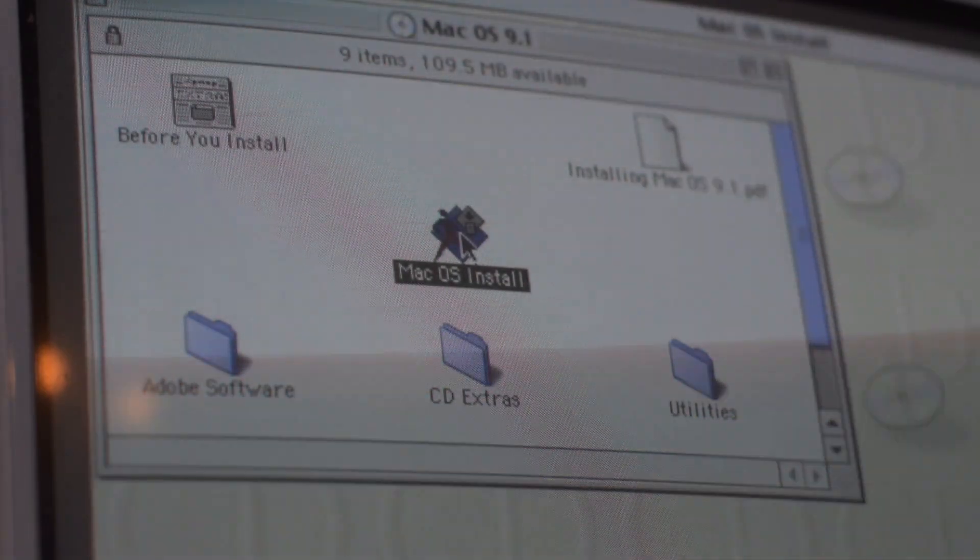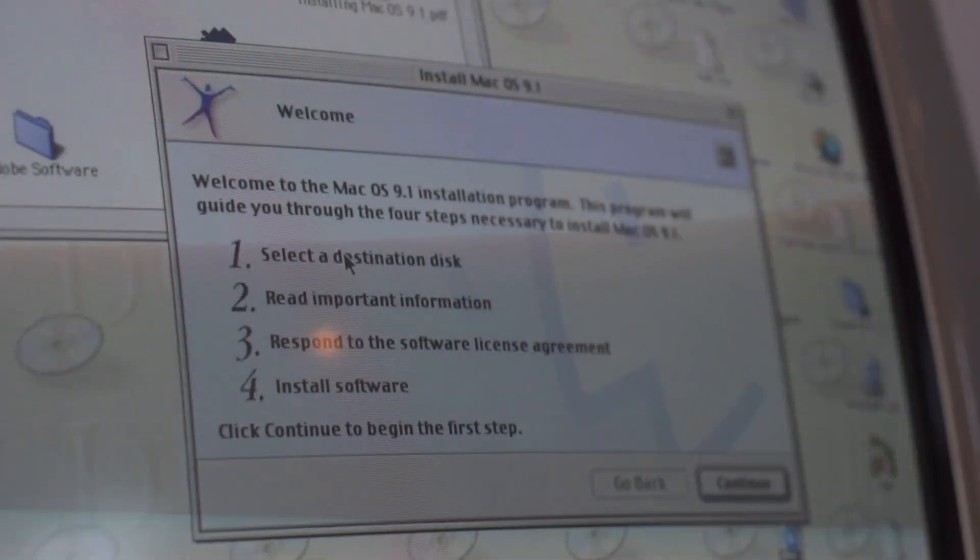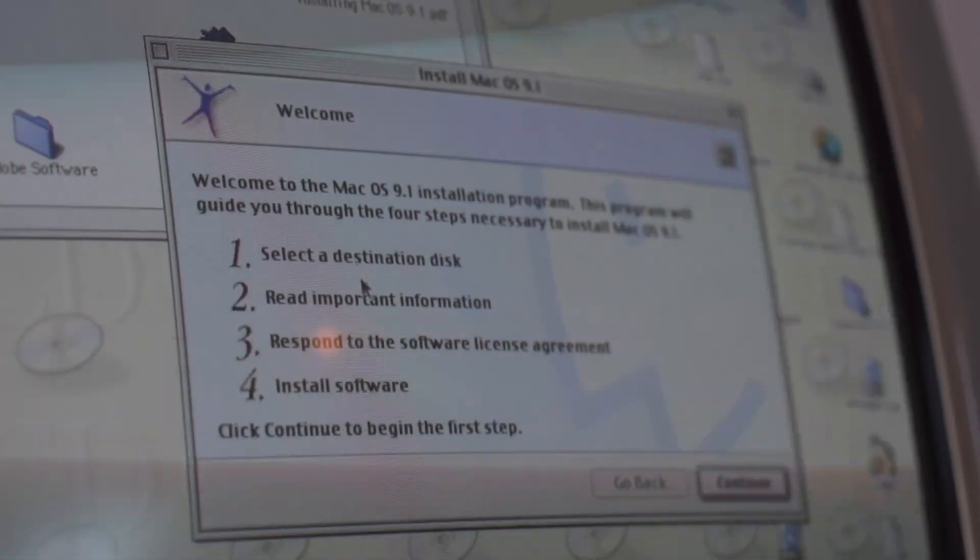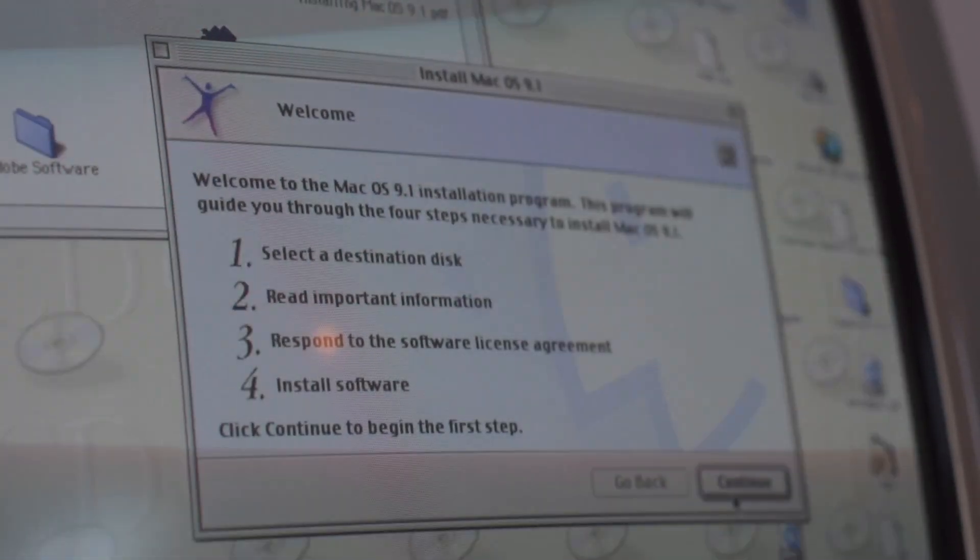In a moment the macOS Installer will appear on the screen. Simply start this and continue through the installation assistant.